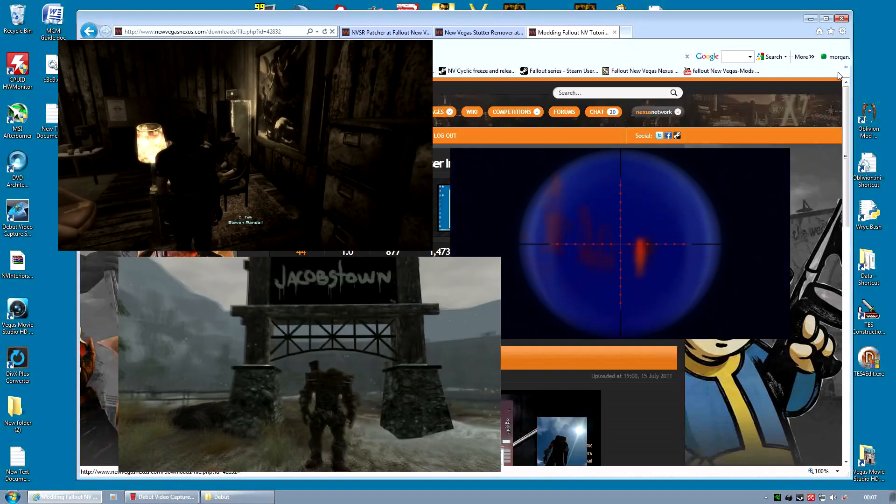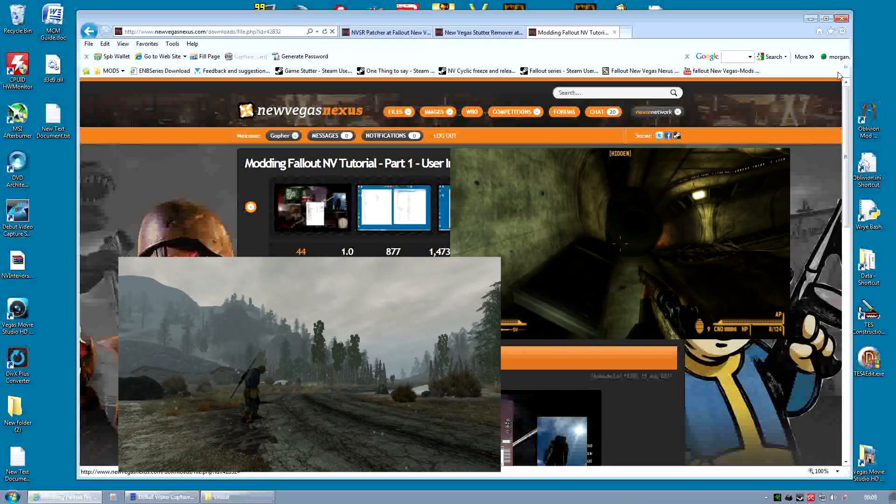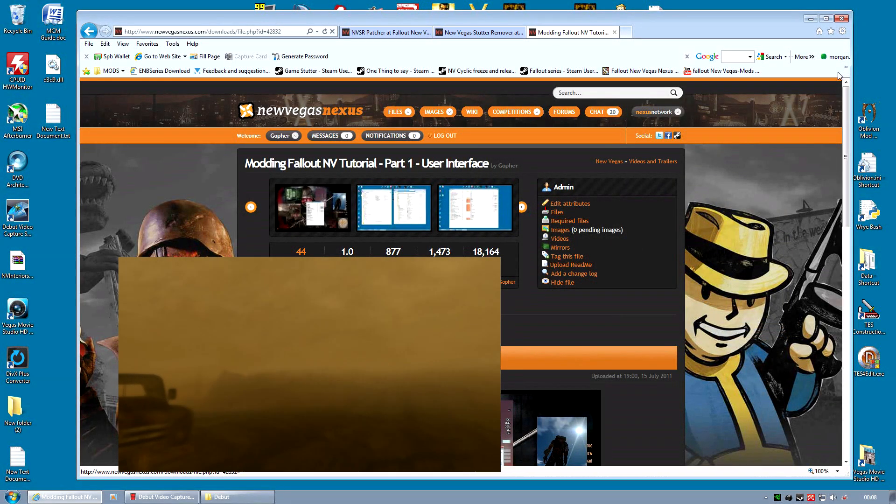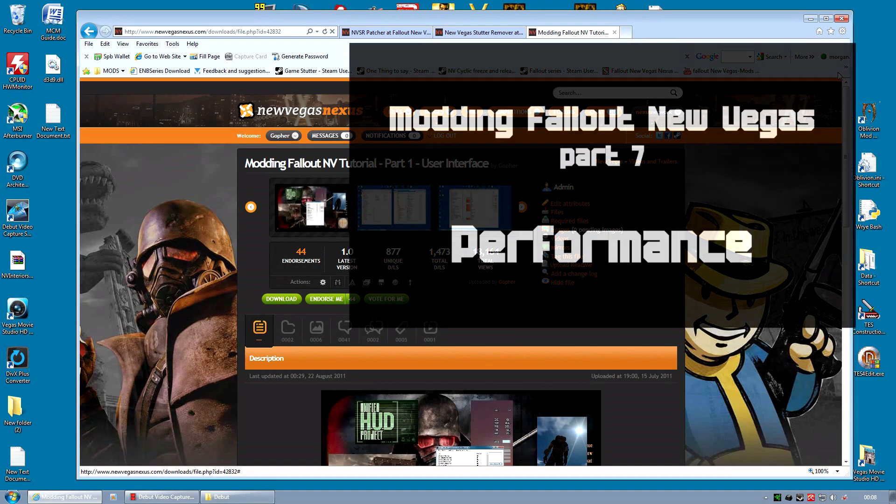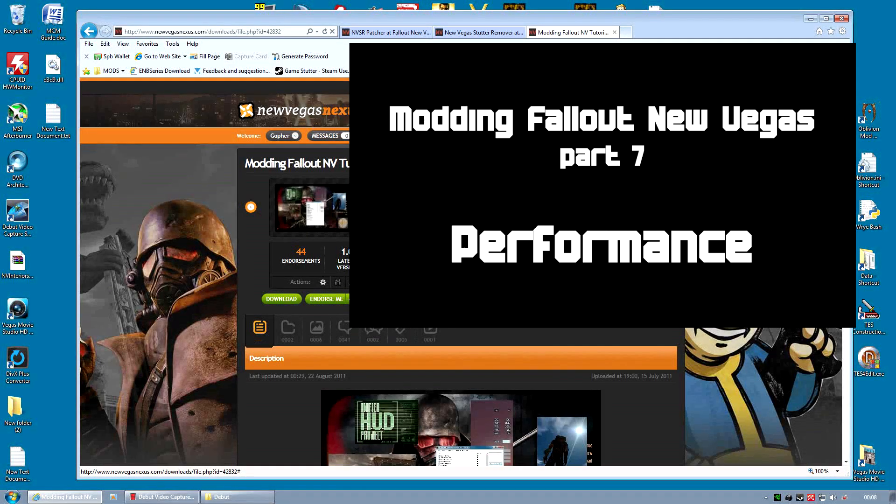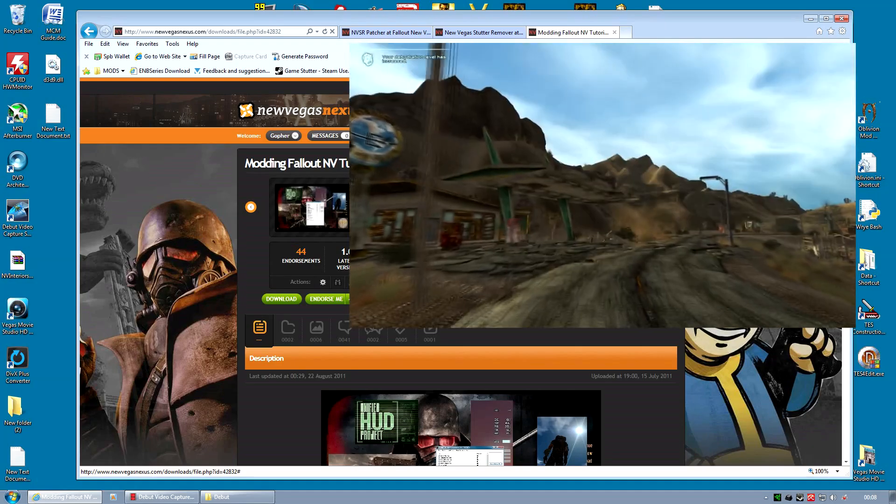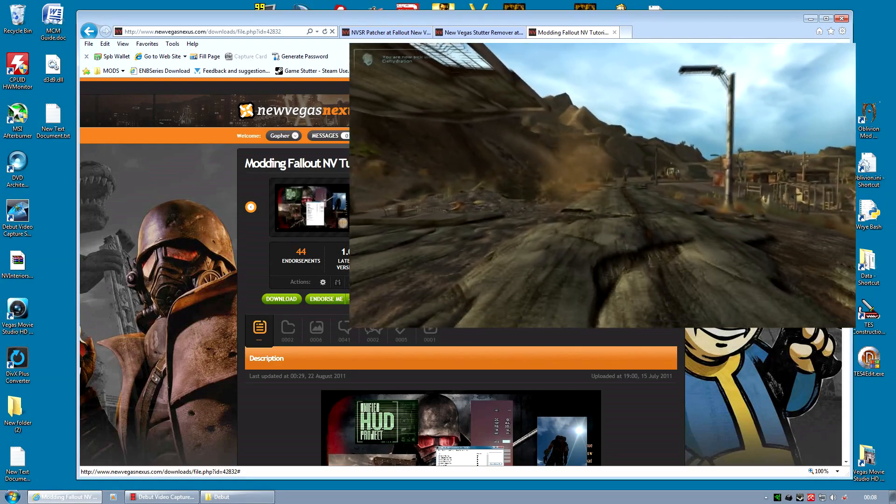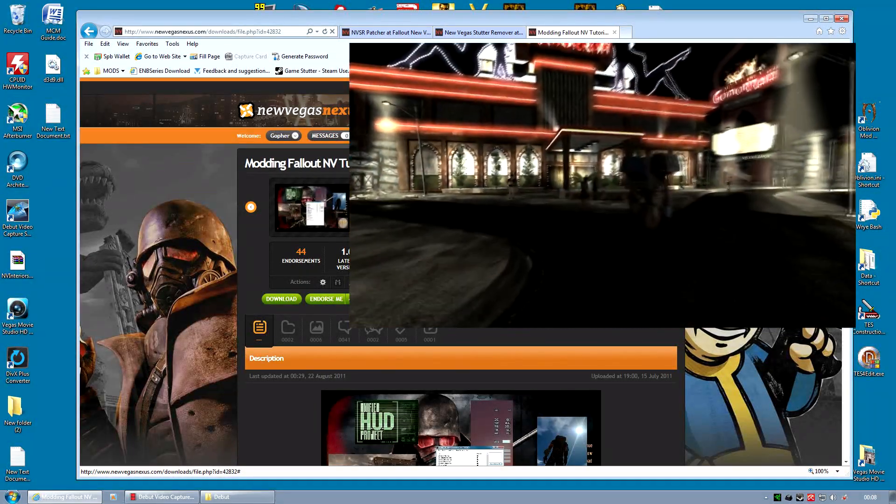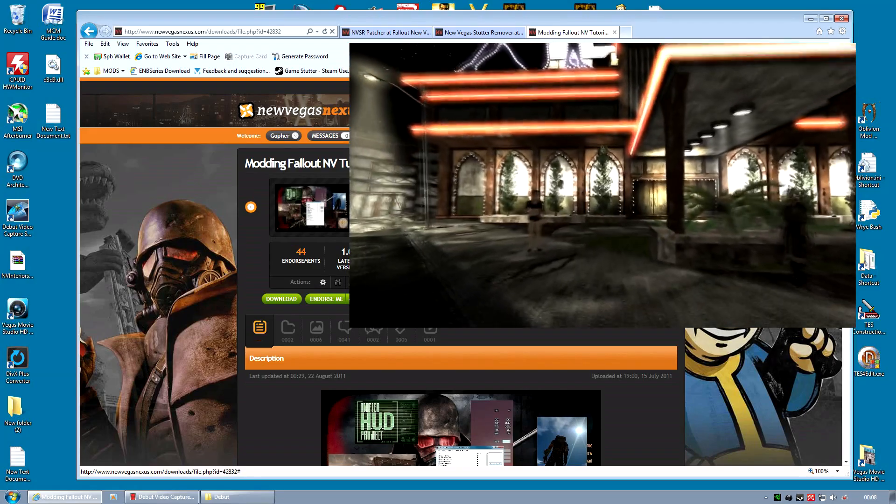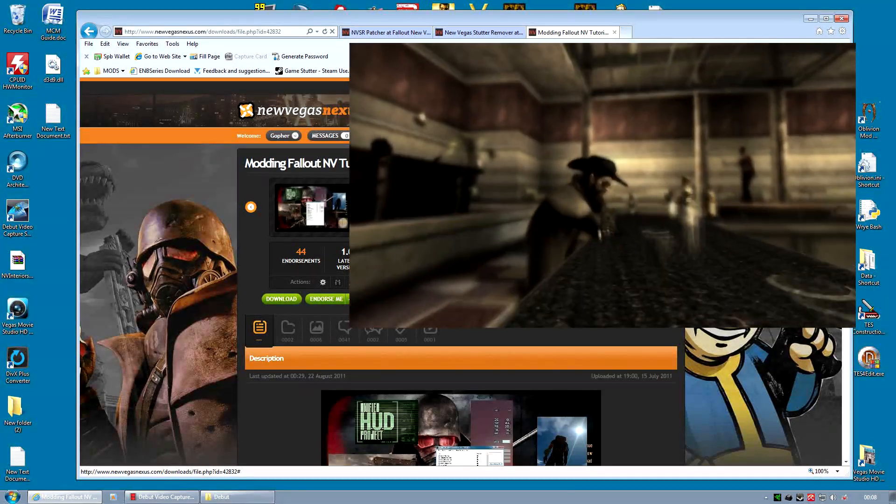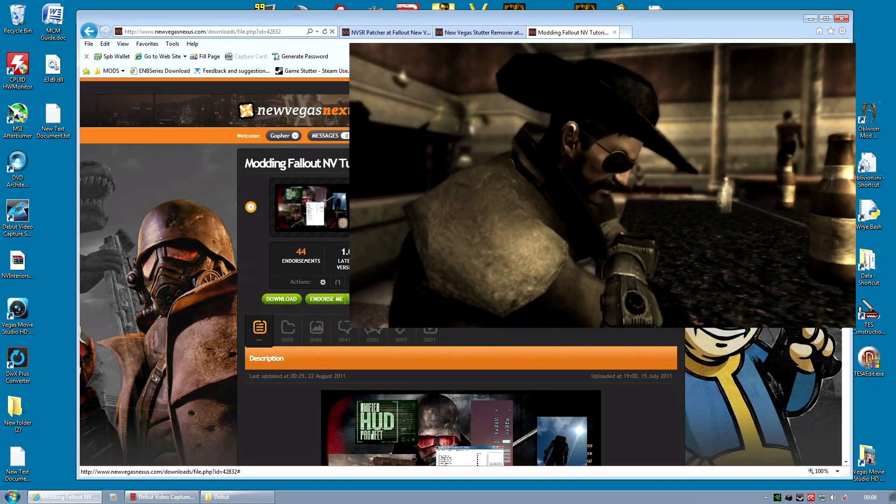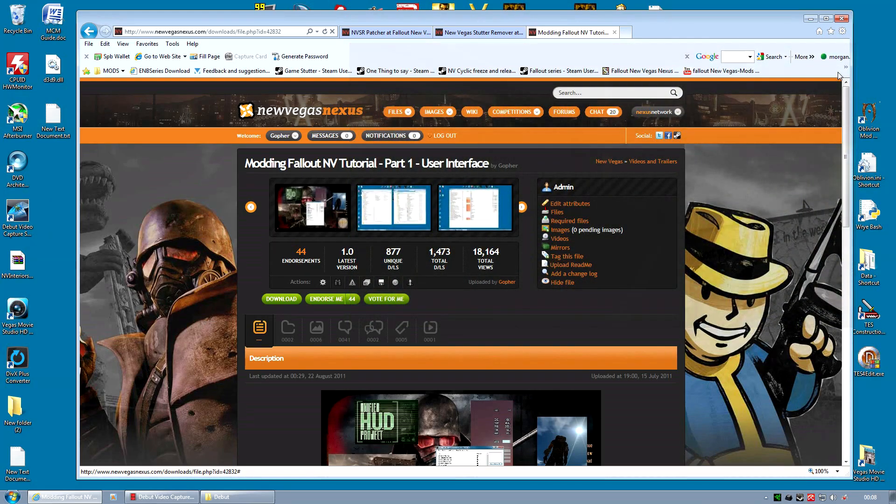And the first mod I'm going to cover is the New Vegas Stutter Remover. If you watched the previous series I made, there was one video part 7 which went into how to improve performance. I wanted to include the New Vegas Stutter Remover in that video because it's an excellent mod to improve your performance, but it was not working at the time because New Vegas Script Extender had been updated and that mod needs to be changed each time NVSE is updated. After quite an absence that mod author is back and so once again NVSR is updated and ready to go.